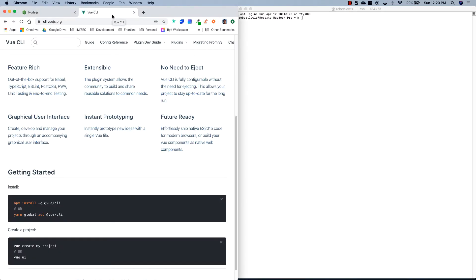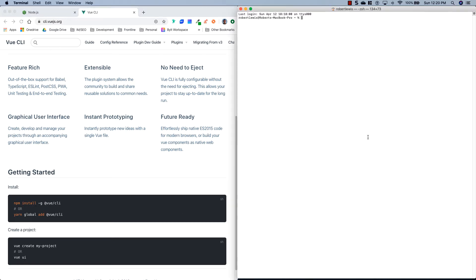If you want to install it globally — which I don't really recommend since NPX does most of this — you can go to cli.vue.js.org, and you'll see you run npm install -g @vue/cli. I'm going to be using NPX, so in order to generate a Vue project with NPX, we'll run npx @vue/create and I'll just call my project vue-5min-episode1.